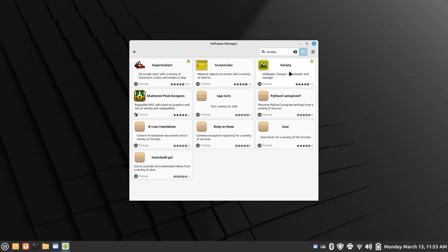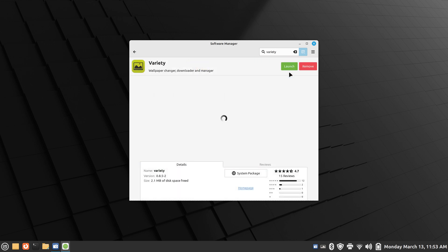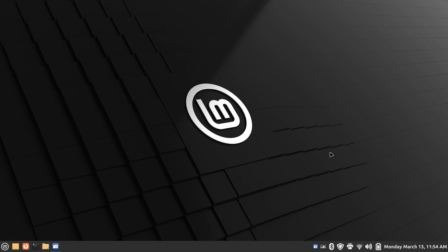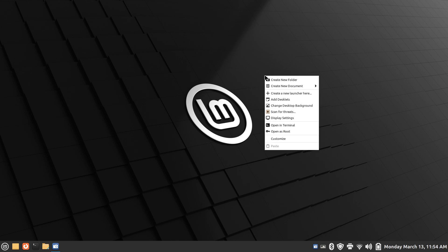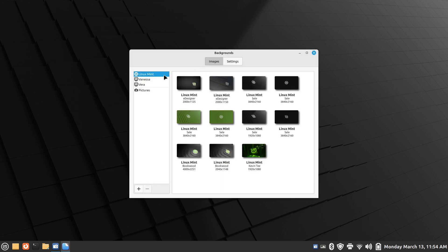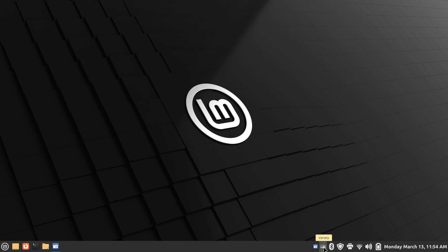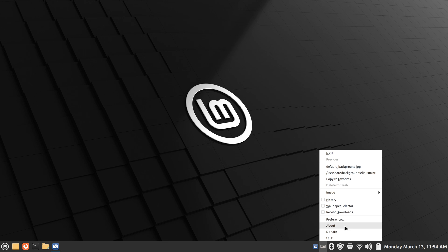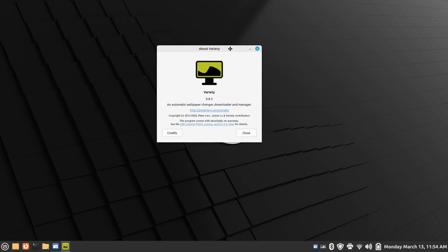So it's this tool right here — a wallpaper changer application. It's fairly small, easy to install, and more importantly it does a lot of things. You can actually use it in conjunction with your standard wallpapers, the Linux Mint wallpapers and that kind of thing, and it can be paused at any time. So let me talk about this tool by opening it up.